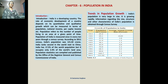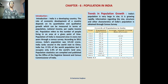According to the 2011 census, India's population was 121.02 crores. India ranks second in the world, next to China. India has 17.5 percent of the world population but it occupies only 2.4 percent of the world's land area. Population statistics are compiled and published by the Office of the Registrar General and Census Commissioner of India.